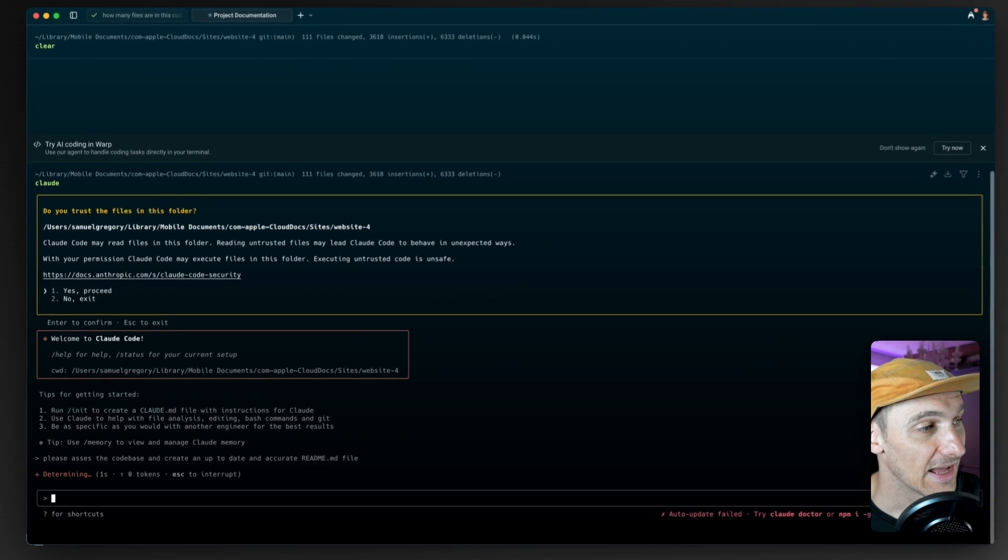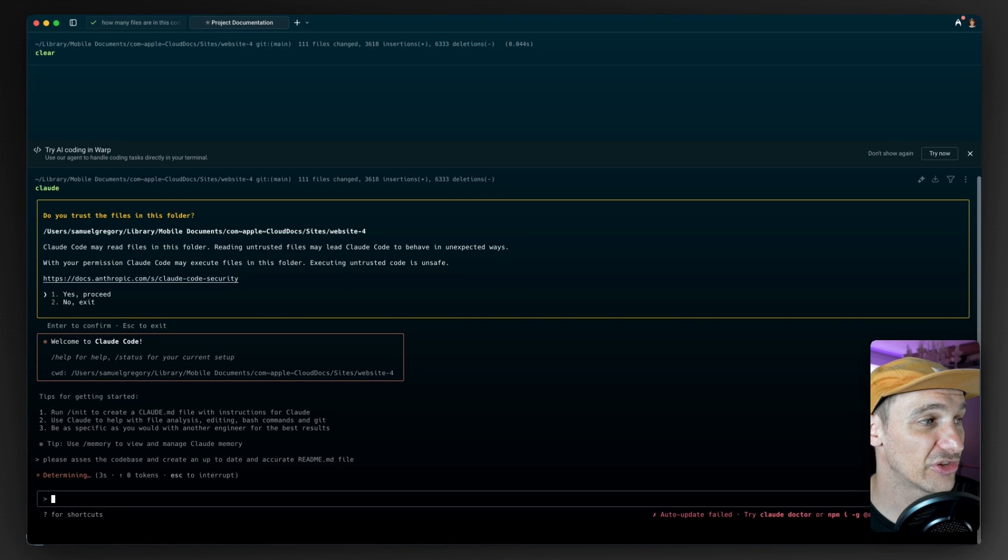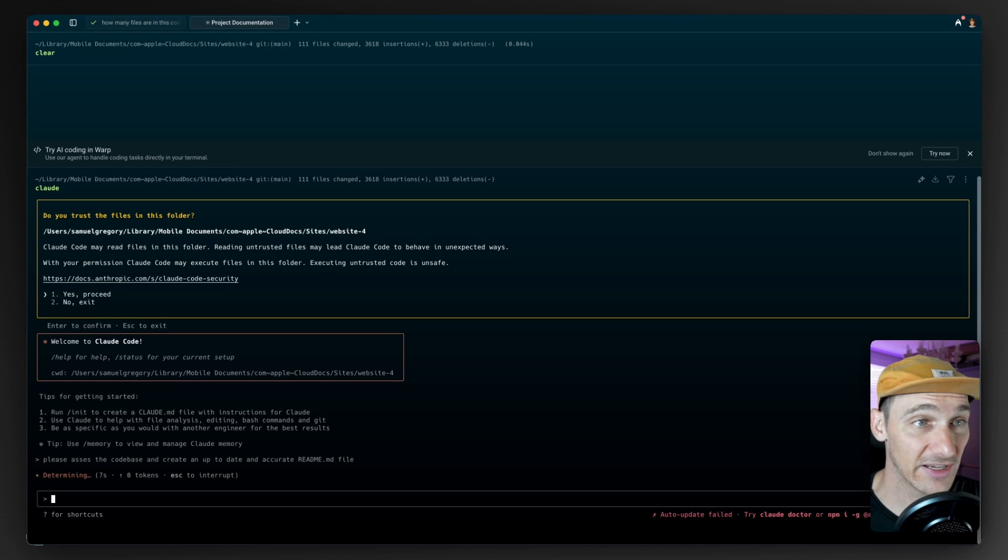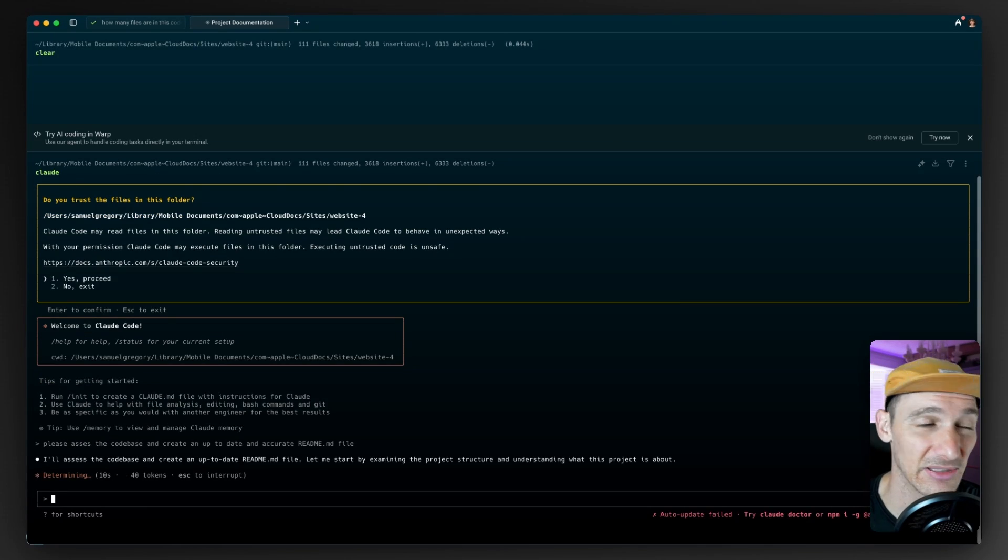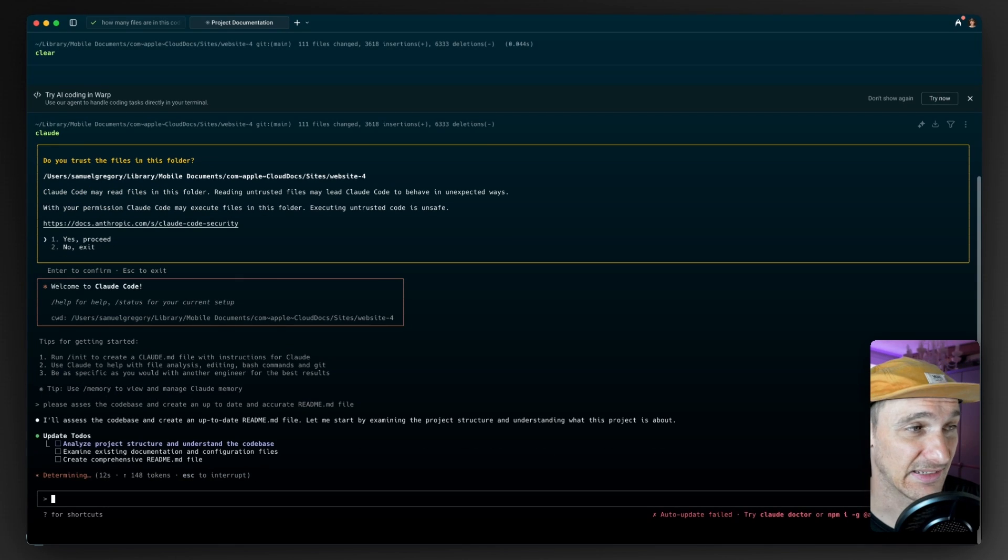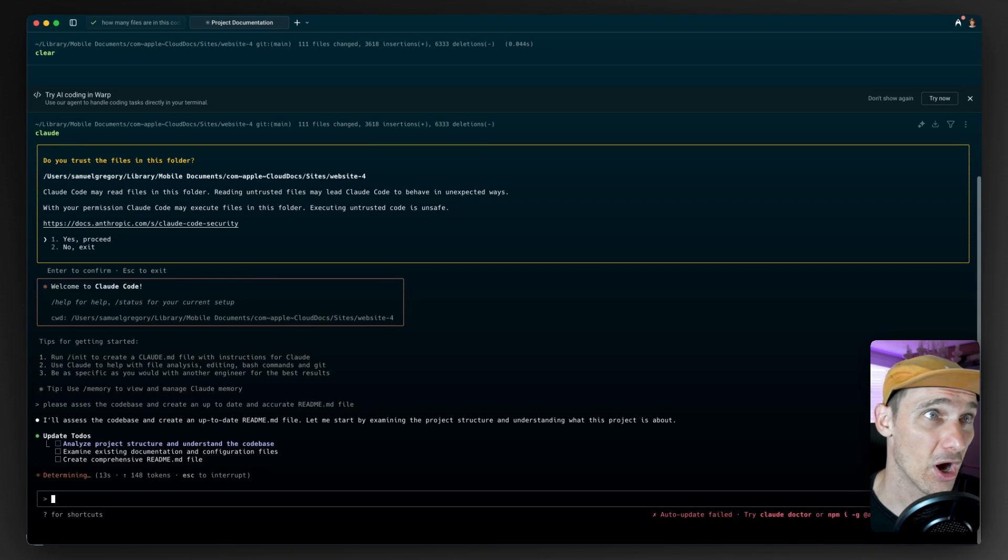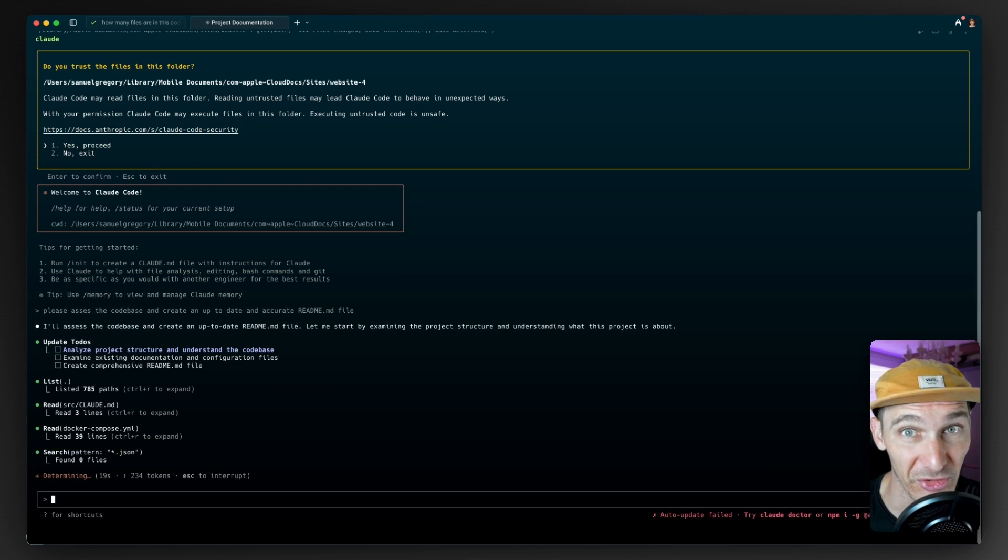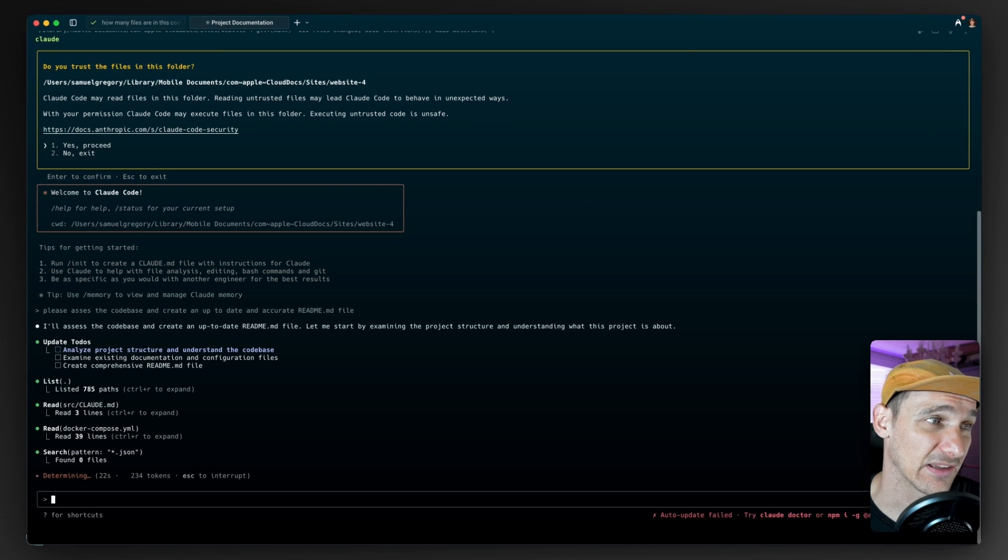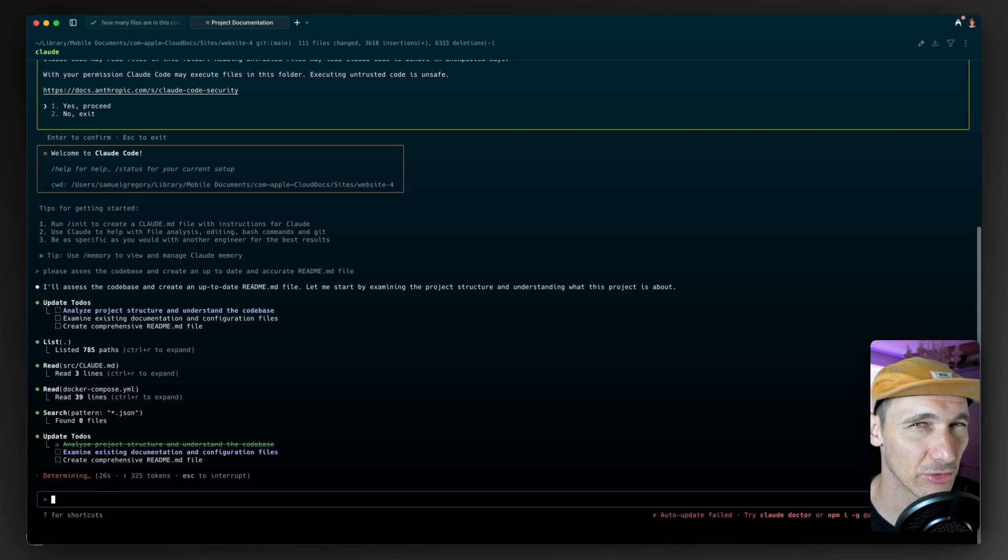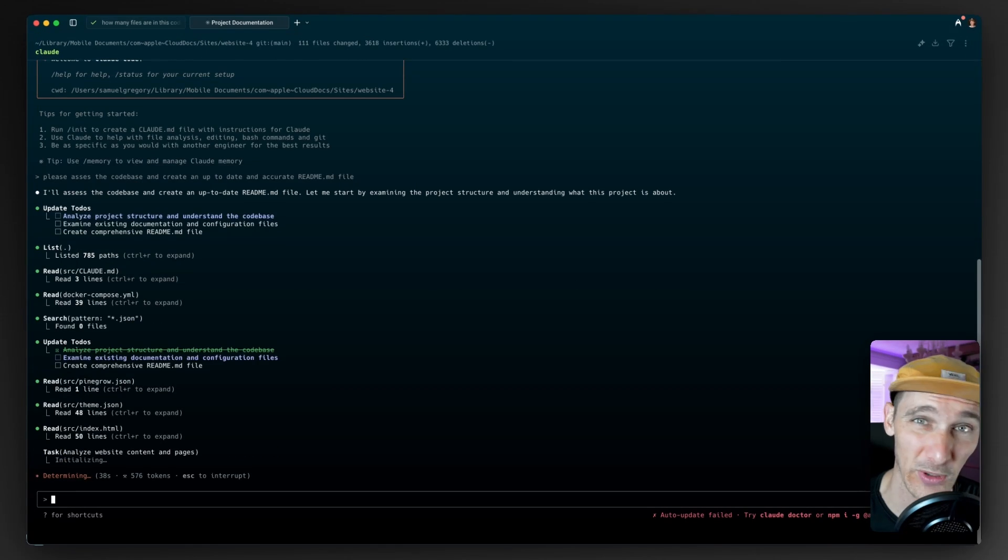And it will go ahead and just understand the folders and various things like that and create a readme file that normally reads in plain English. You can probably adjust the prompt a little bit here to say, make it easy to understand or highlight how to start the project. Oftentimes I've overwritten previous readmes because I've just let them rot a little bit. It's really handy just having those readme files, and this is a nice quick way to do it.